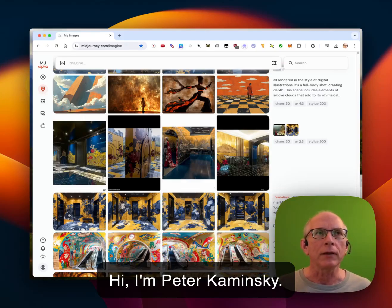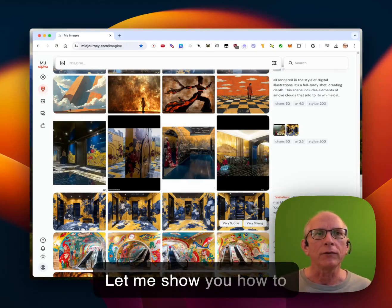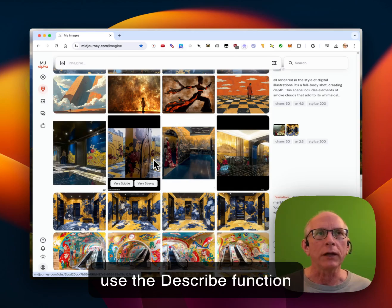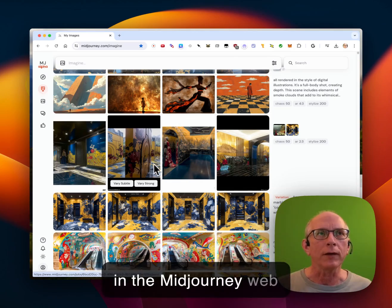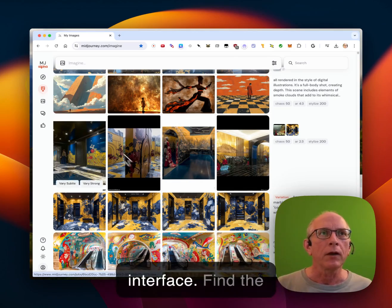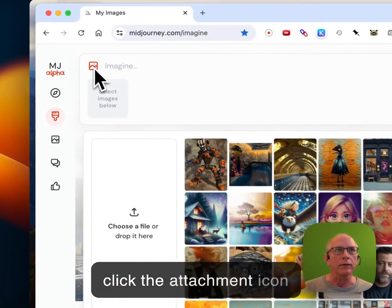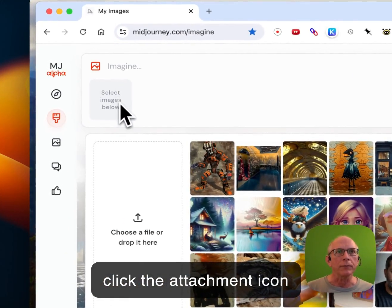Hi, I'm Peter Kaminski. Let me show you how to use the Describe function in the MidJourney web interface. Find the Imagine bar and then click the attachment icon here.